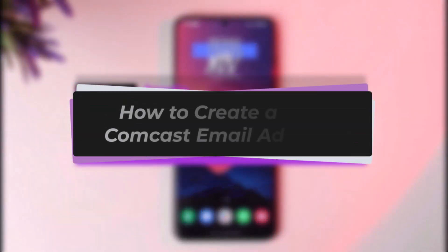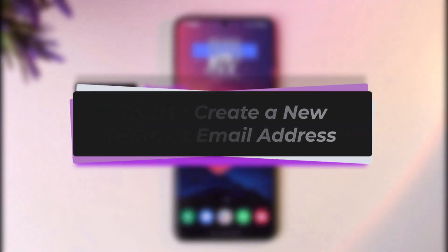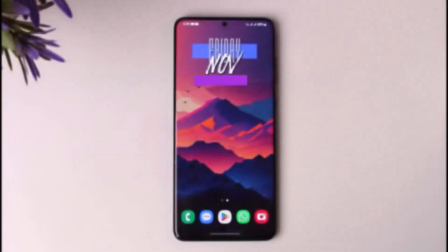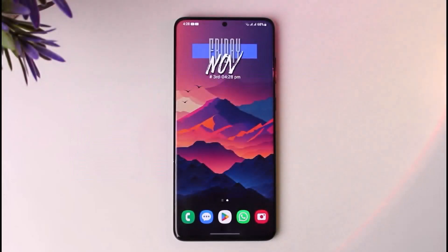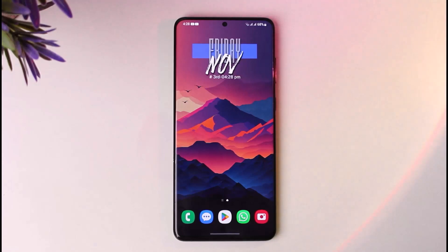Hello everybody, welcome back. Today we have got another video. In this video I'll show you how you can create a new Comcast email address. Before that, please do make sure to like our video, subscribe to our channel, and without any further delay we'll go ahead and step into our video.